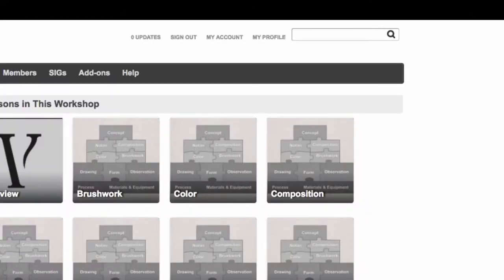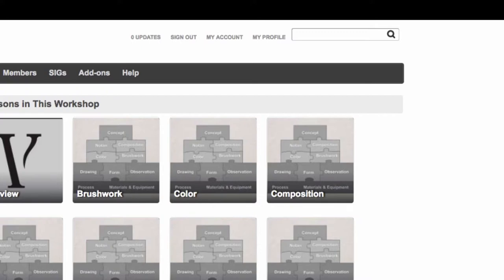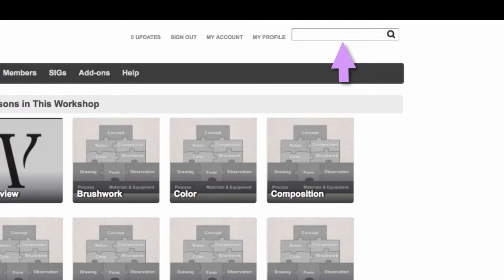So let's say you wanted to search the reference library and find which book had all the information about glazing in it. At the top right of your screen, wherever you are on the online campus, there is a search box. So we go to the search box and type glazing.